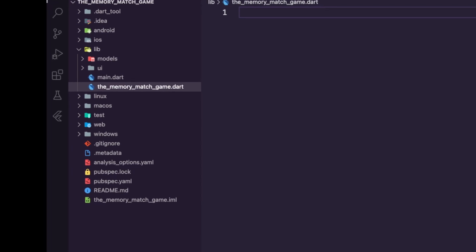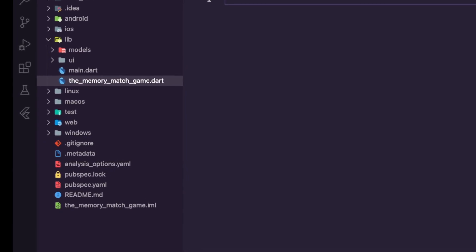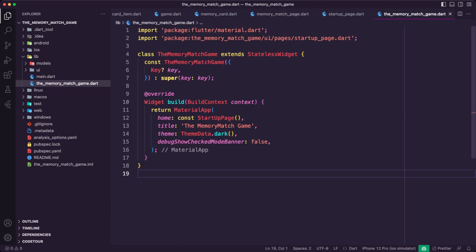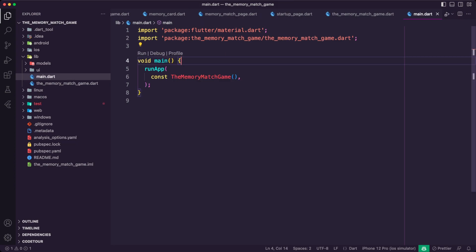I created the MemoryMatchGame widget to initialize the MaterialApp, set the game's theme to dark, and set the initial page as the StartupPage. I updated the main.dart file to run the MemoryMatchGame widget as the root widget of the app by calling the runApp function and passing the MemoryMatchGame widget as the argument.